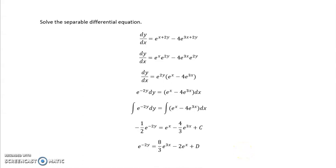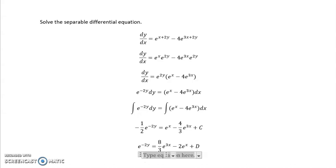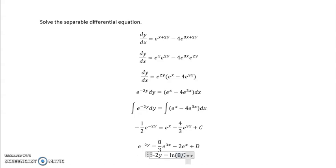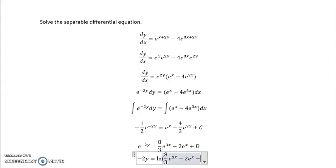If I take the log of both sides to get rid of the e on the left side, I need to keep in mind that logs do not distribute through terms. I can cancel the logs only if it's one term on one side and one term on the other side. In this problem, I have multiple terms, so no canceling can happen on the right side — it will only apply on the left side. So the left side simplifies, and the right side becomes log of 8 thirds e to the 3x minus 2 e to the x plus d.